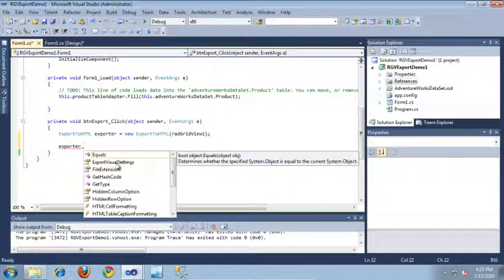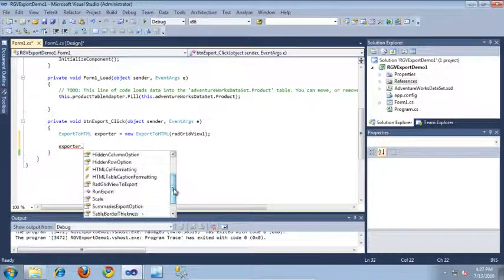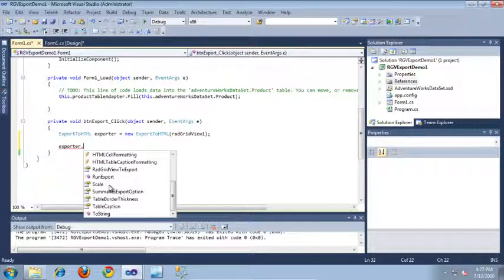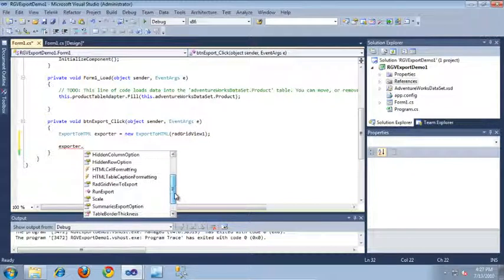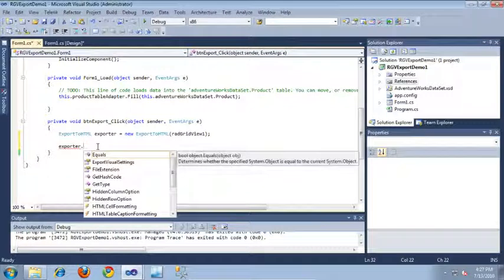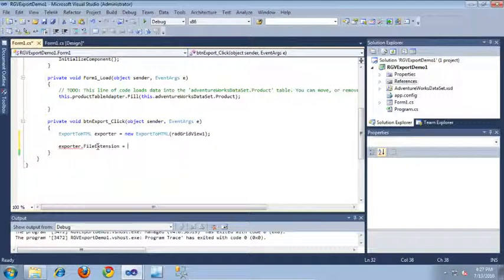I can set visual settings, I can set the file extension of the file I would like to export. I also have some options available for hidden columns, hidden rows, and summaries. I can set the scale of the file. I can also set a caption and a border thickness for the table that contains our data.